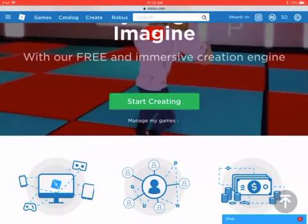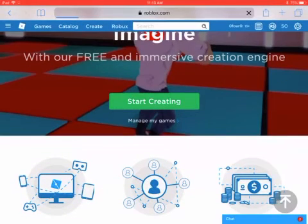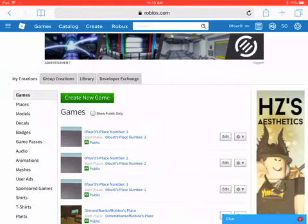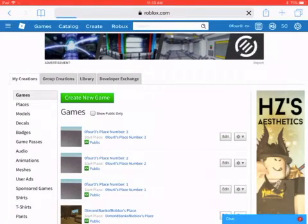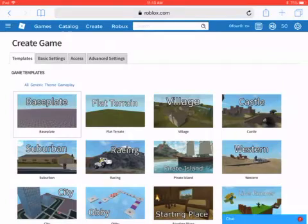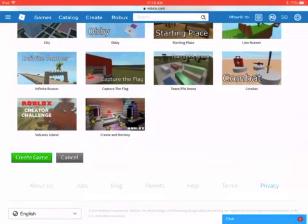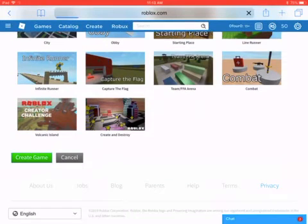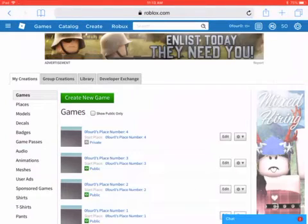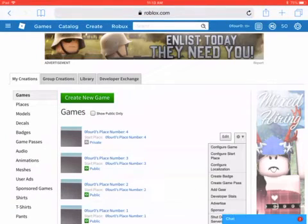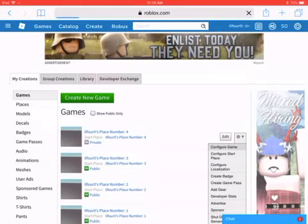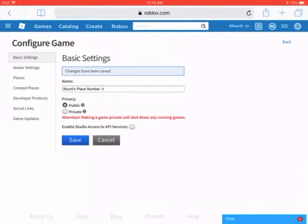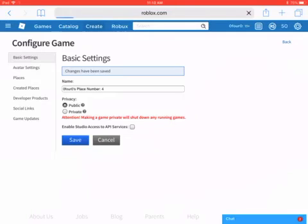You tap that, you do create new game, create the game, then you have to configure the game and then set it to public. And yeah, that's how you create a Roblox game on iPad.